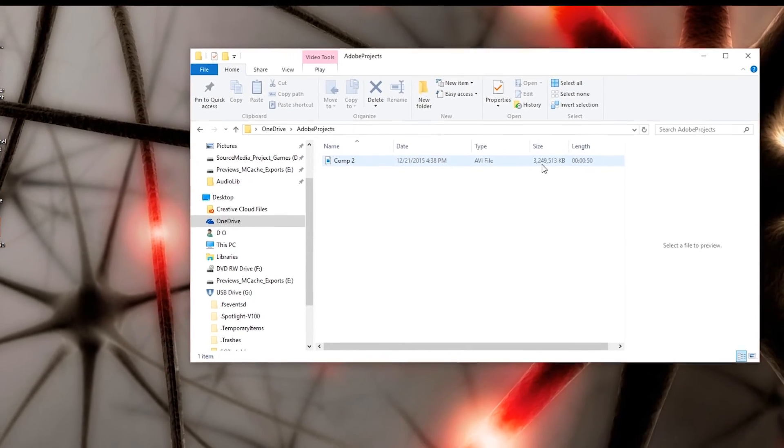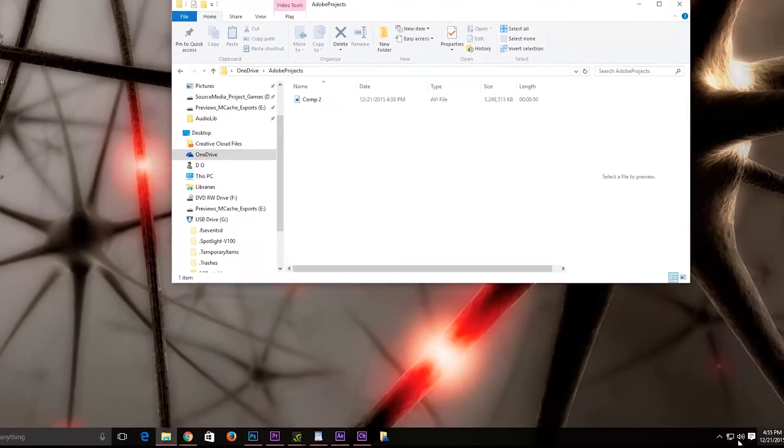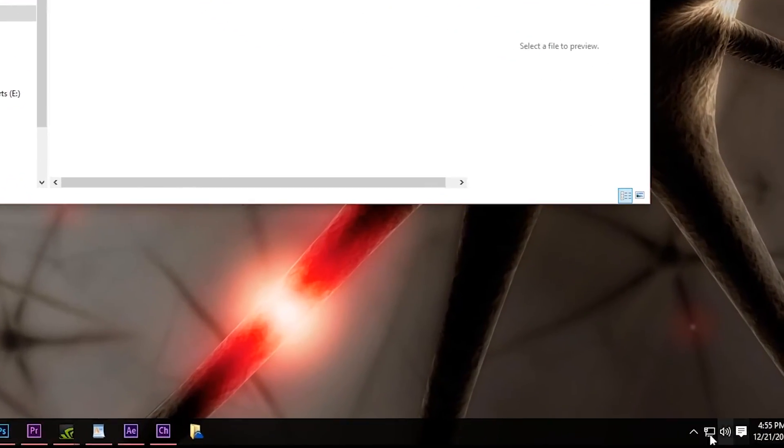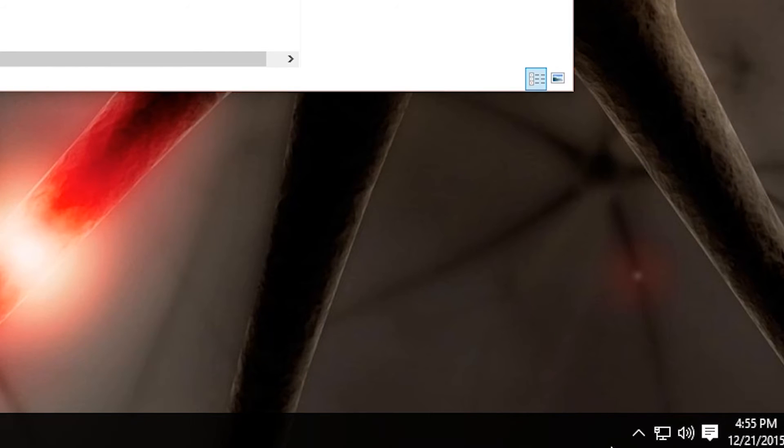So I came over to my desktop side, and on the lower right corner here where you have the volume icon and whatnot, there is this show hidden icons up arrow. As you can see, if I click it, you have your bunch of icons for your system.